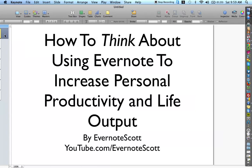This is Scott Bradley coming to you from www.scottbradley.name. In this Evernote video, I'm going to teach you how to think about using Evernote to increase personal productivity and life output. By teaching you how to think this way, it's going to help you create your own custom Evernote setups, just like you've seen me do on this Evernote Scott YouTube channel, so you can take the way I'm thinking and run with it to create other Evernote systems within your life.